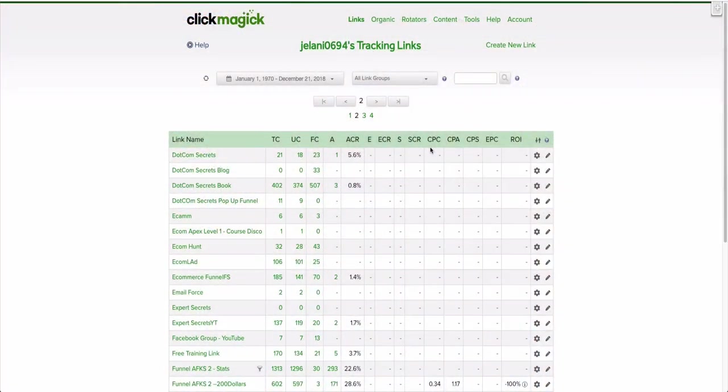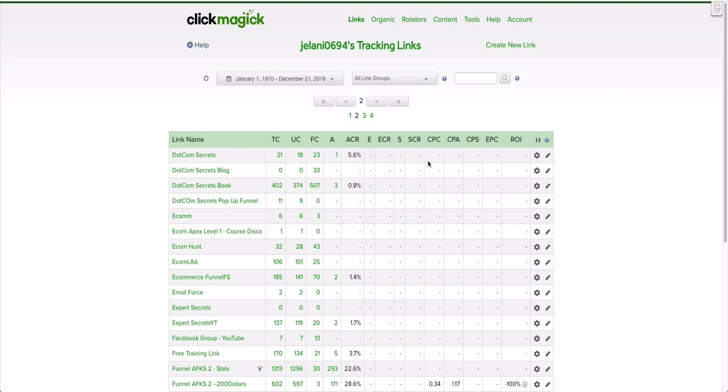So let's get right into it. On your screen right now you can see the service called ClickMagic, and this is what I use to track all my links. The UI, to be honest with you, is a little old and doesn't look as modern as other platforms, but this is a really powerful tool that works really well.